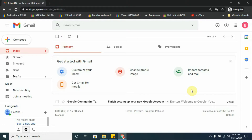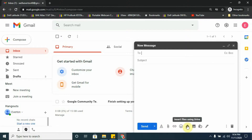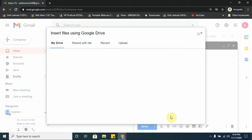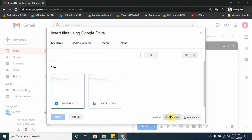To do this from your email, you go to Compose as if you're sending a new email, and you go down to your Google Drive icon — it says 'Insert files using Drive.' You're going to click on that, and after you click on that, this is what comes up.